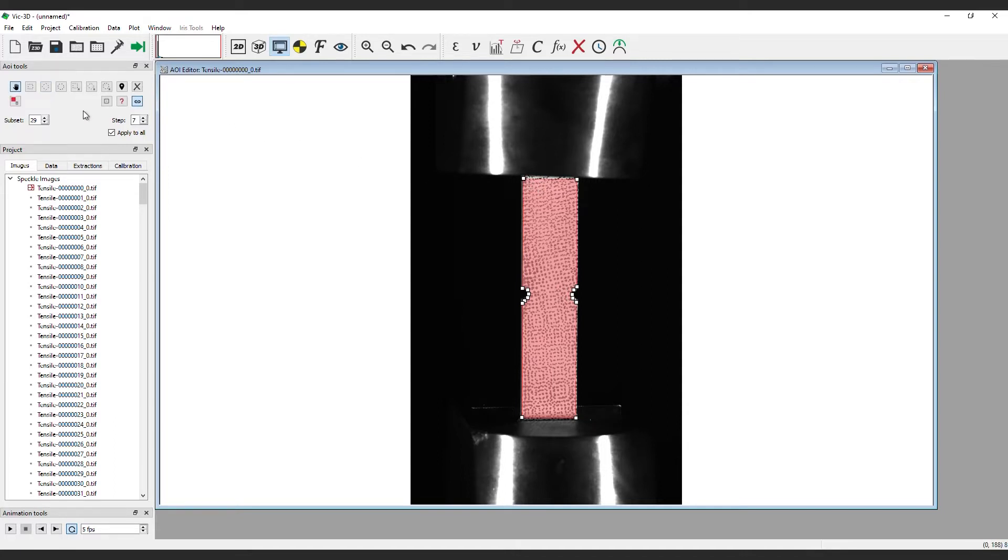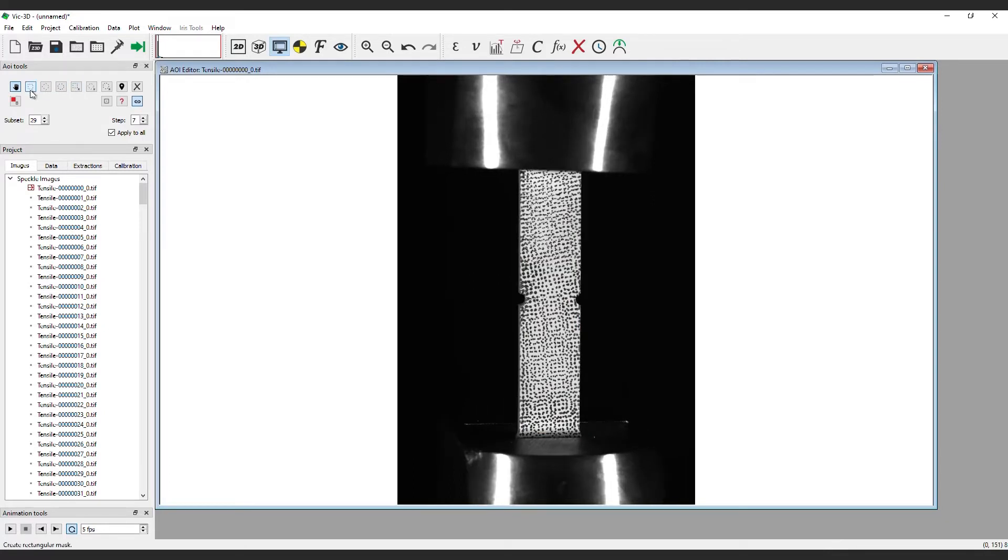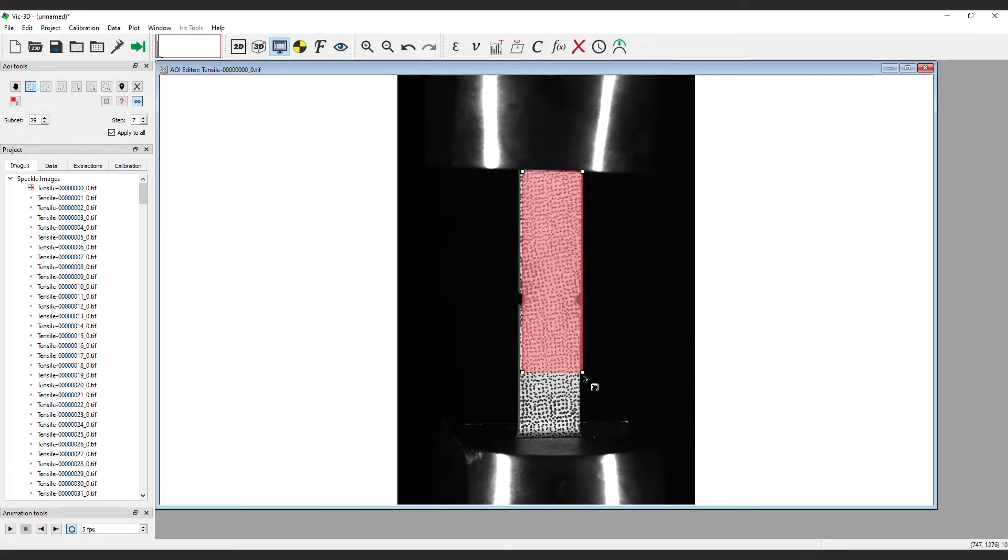For another way to achieve this AOI, begin with the rectangle tool. Left-click to establish the first corner and click again to complete the rectangle as shown here.